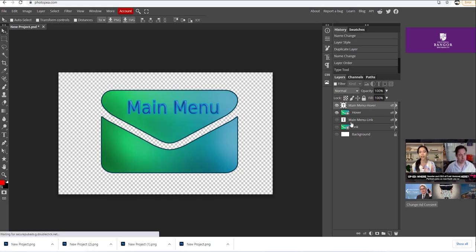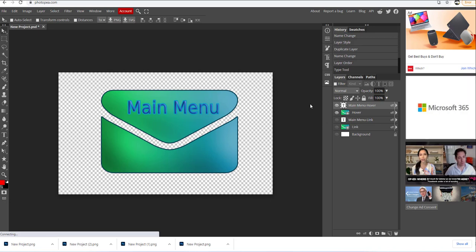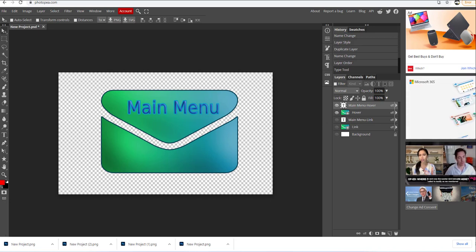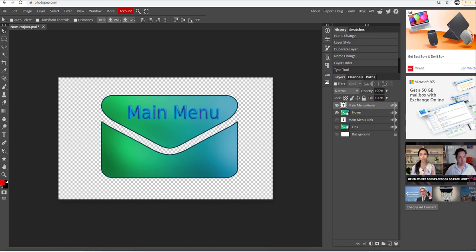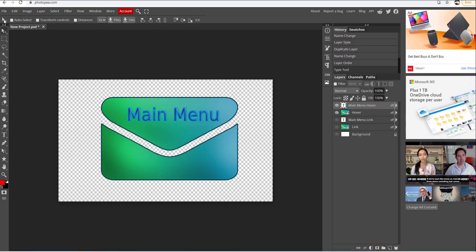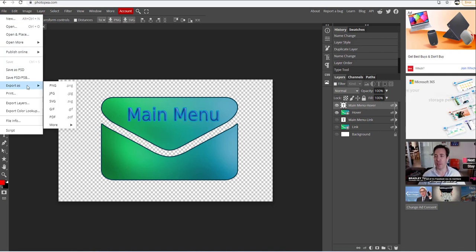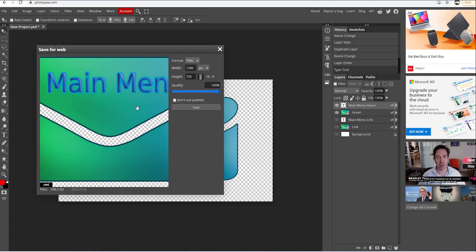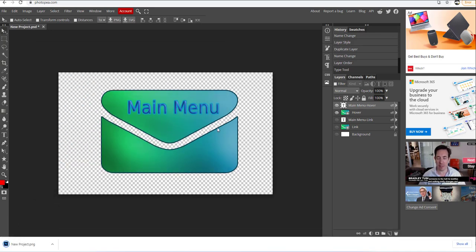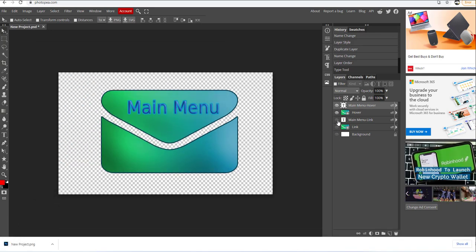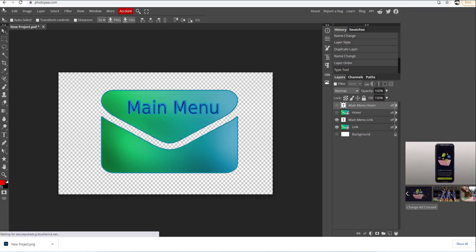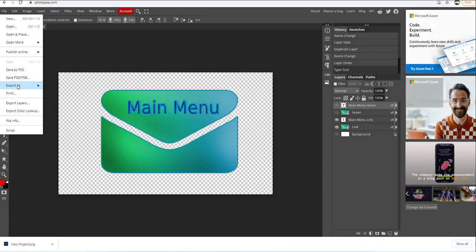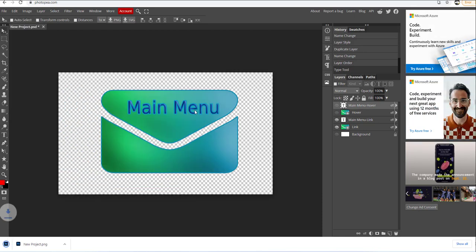I'm going to hide the link. Let's delete all the other previous pictures. I'm going to go to file, select export PNG, and click save. Now I'm going to reveal the link and hide the hover. I'm going to go to file, select export PNG, and click save.